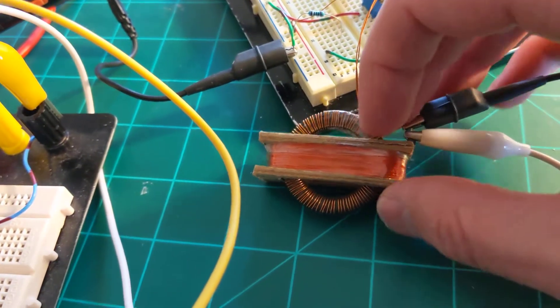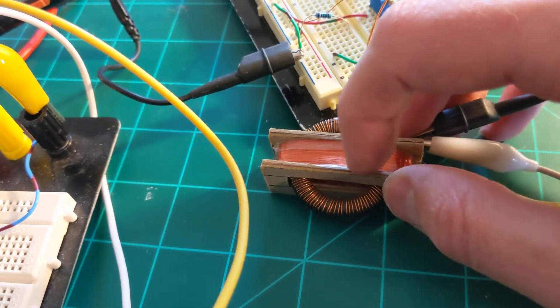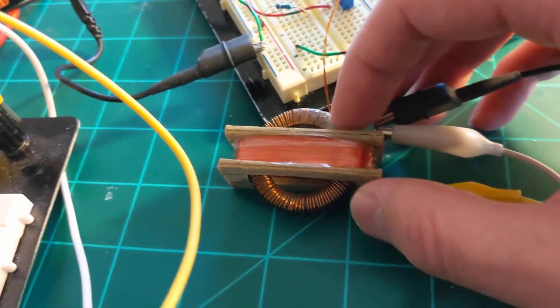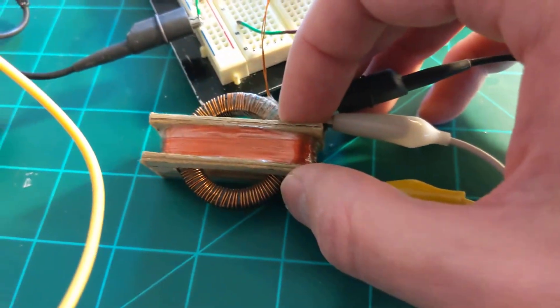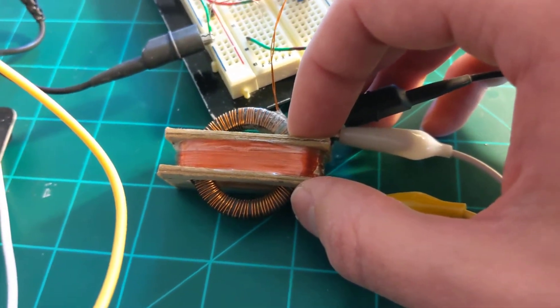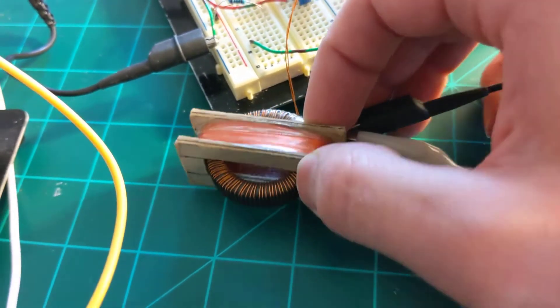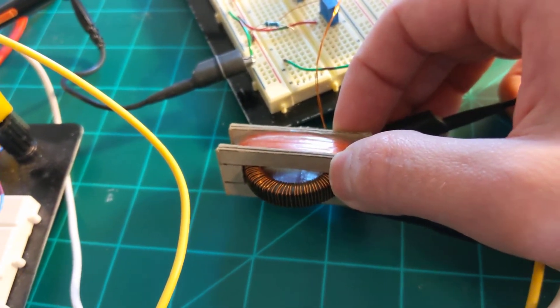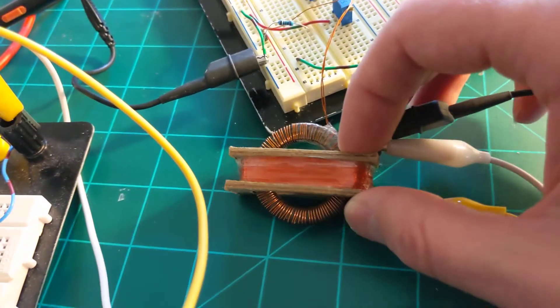And this is the secondary which is wound out of some very fine, probably 32 gauge wire or something, and there's probably close to 400-500 turns in there.